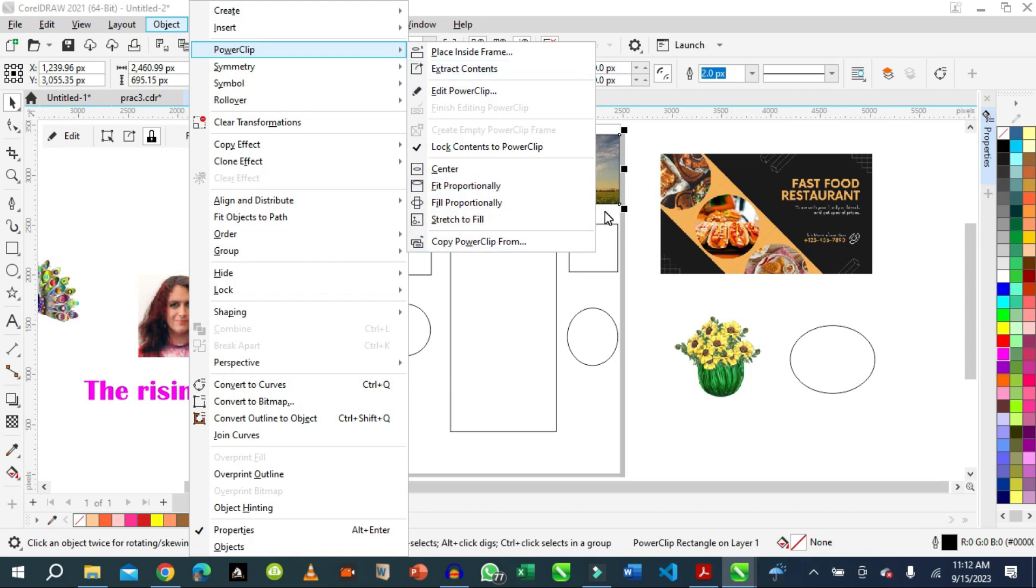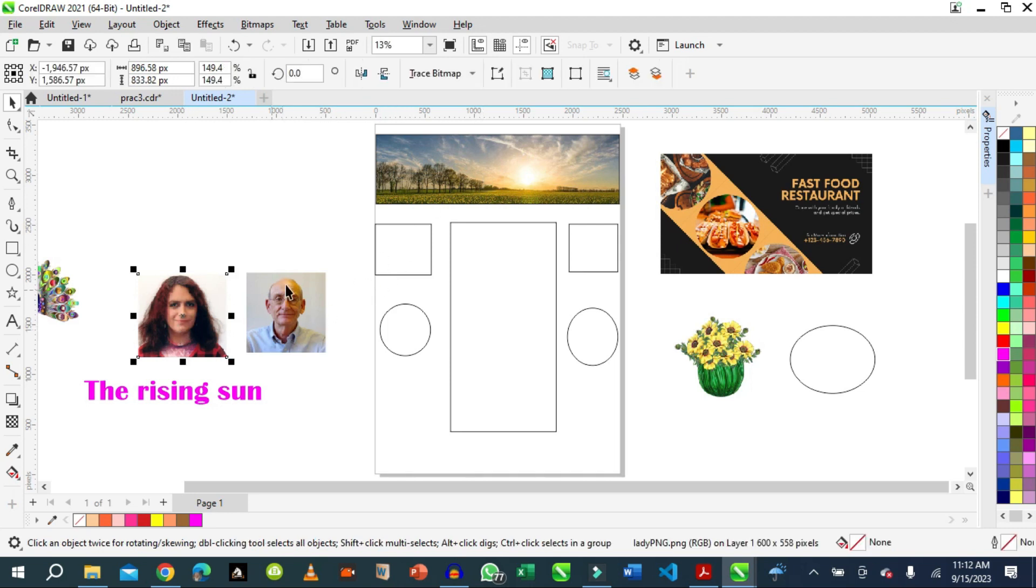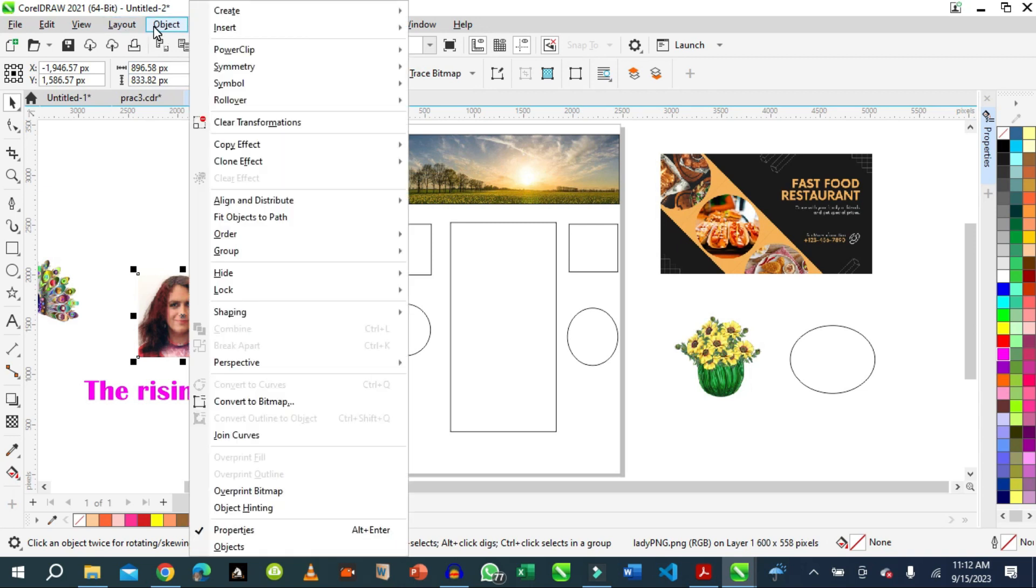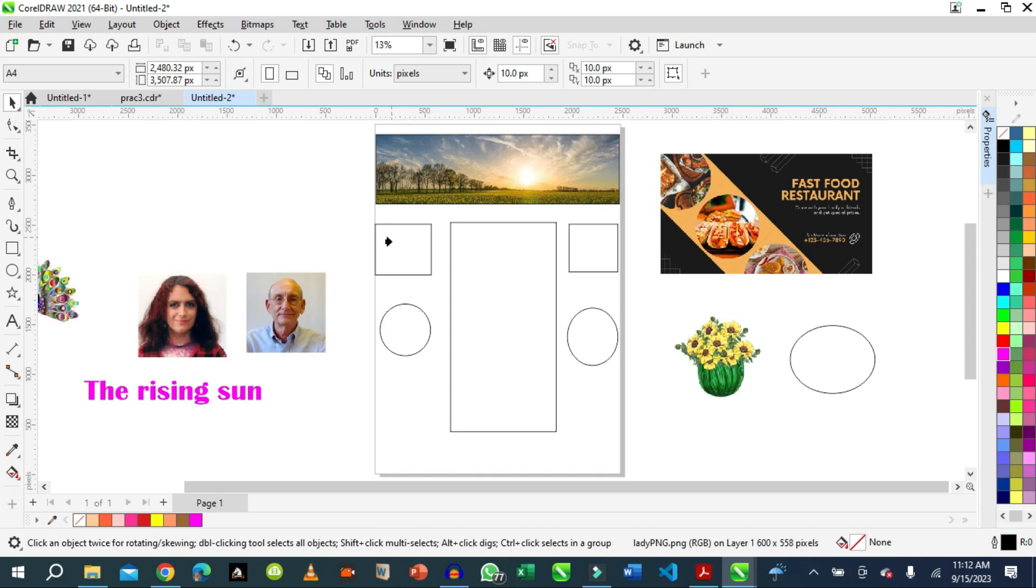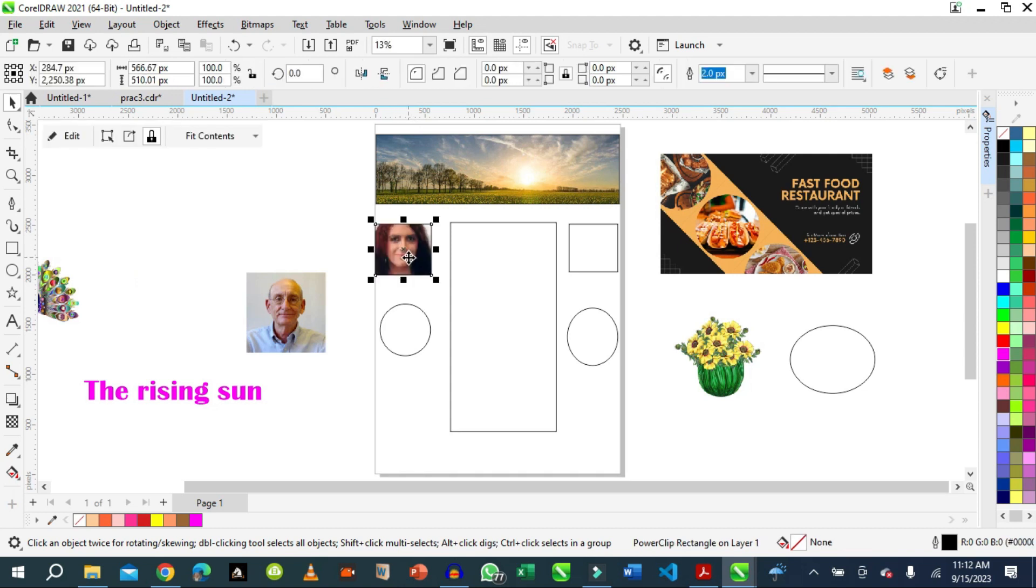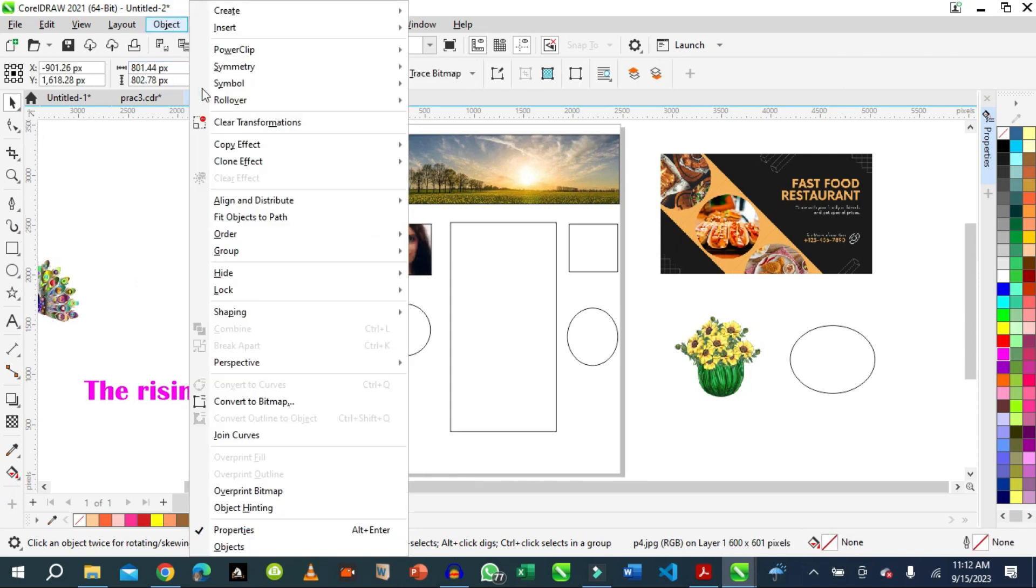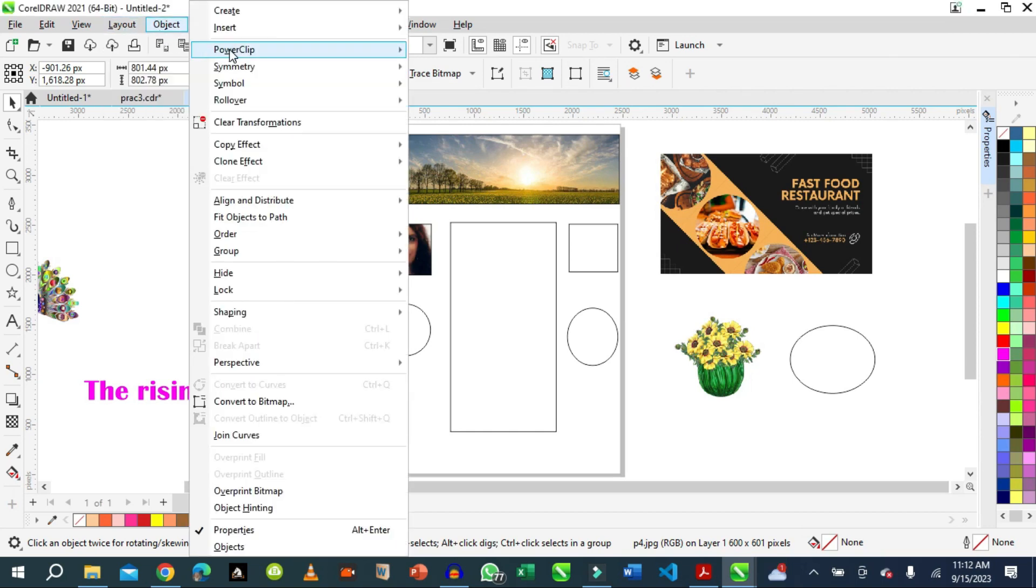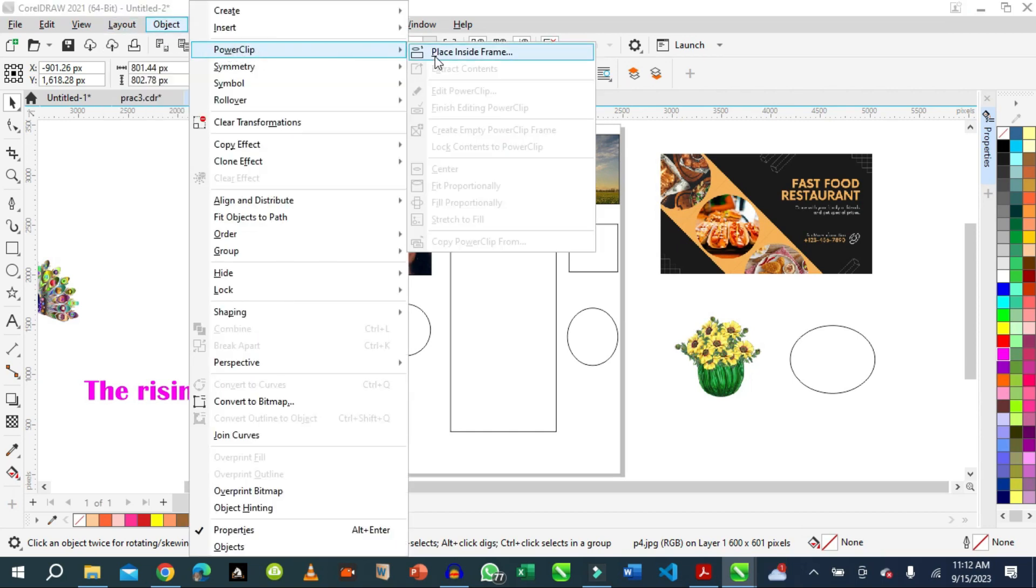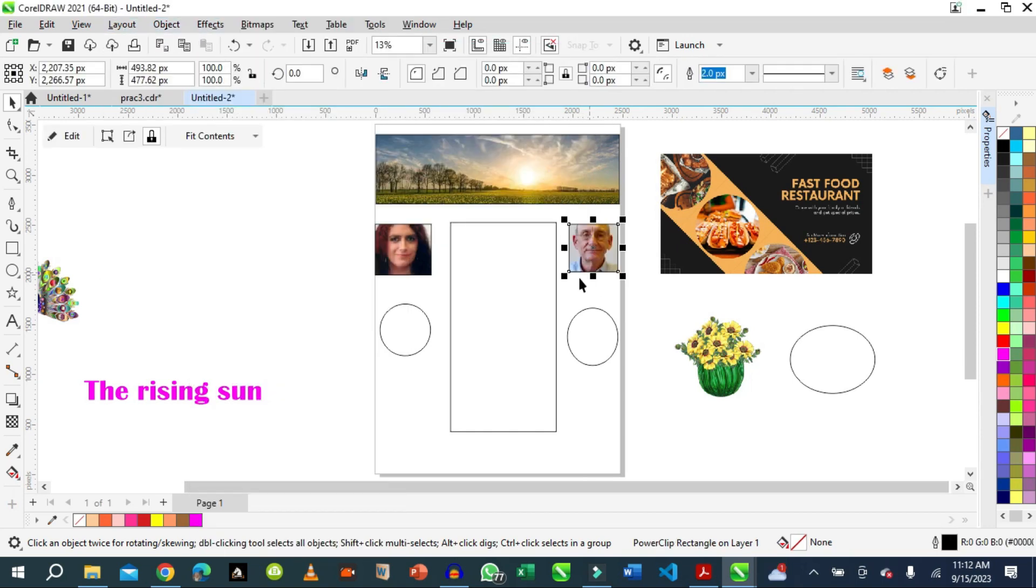We want to fit this image in this container. We go straight, we already know the steps. We just say fit to container, we select the container. See how easy it is.